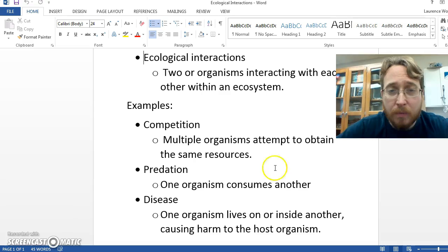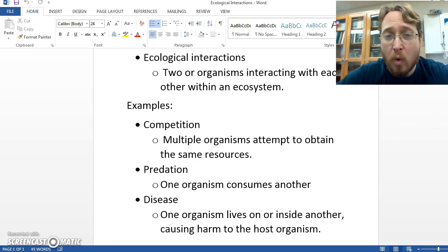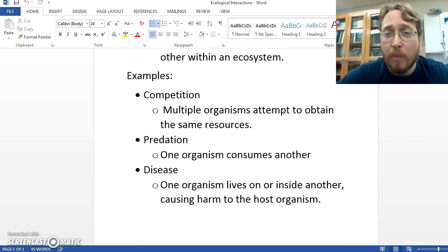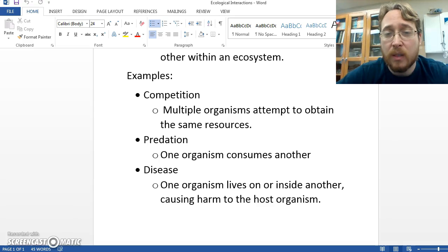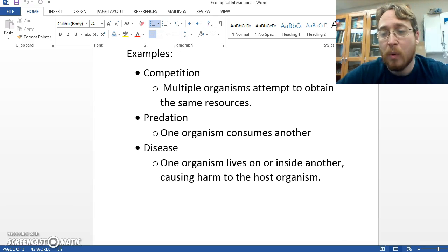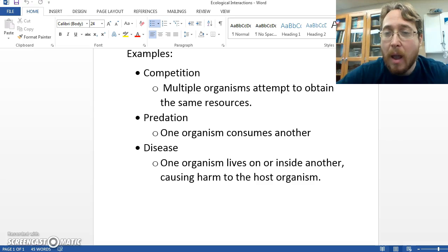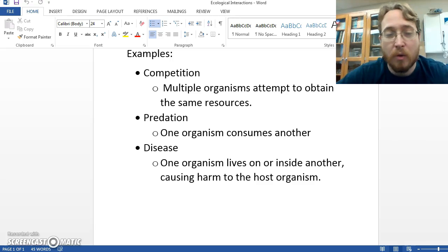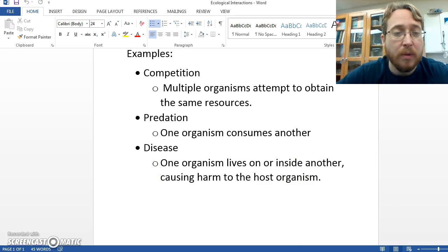Let's review. Ecological interactions are when two or more organisms interact with each other in an ecosystem. Examples that can lower populations include: competition, where multiple organisms attempt to obtain the same resources; predation, where one organism consumes another; and disease, where one organism lives on or inside another, causing harm to the host organism. I hope this helps. Struggle well.